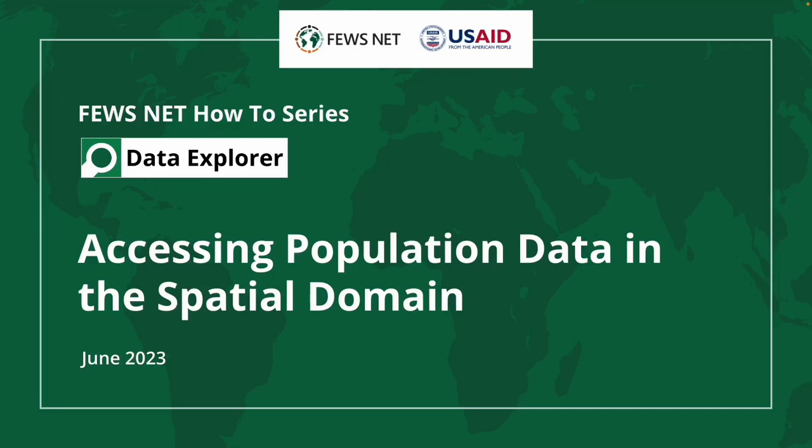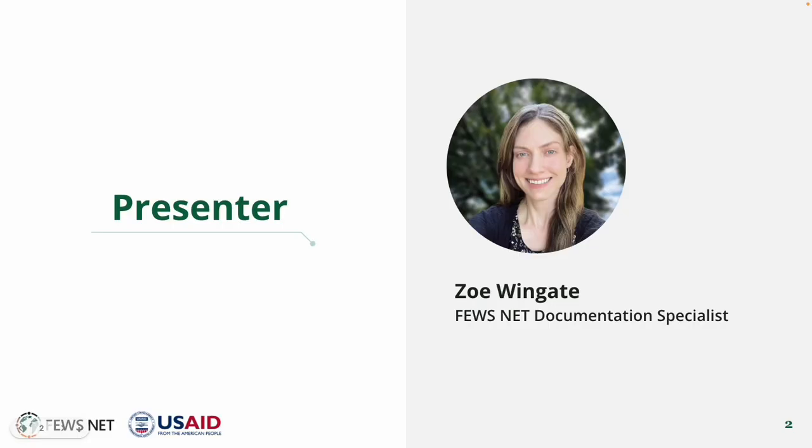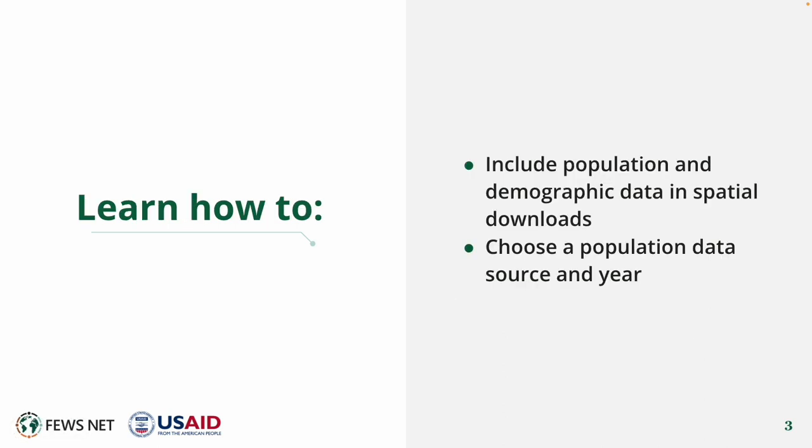Welcome to the FEWS NET How-To Series. This video is about accessing population and demographic data in the spatial domain of the FEWS NET Data Explorer. I'm Zoe Wingate, the FEWS NET Documentation Specialist. In this video, you'll learn to include population and demographic data in spatial downloads and to choose a population data source and year.